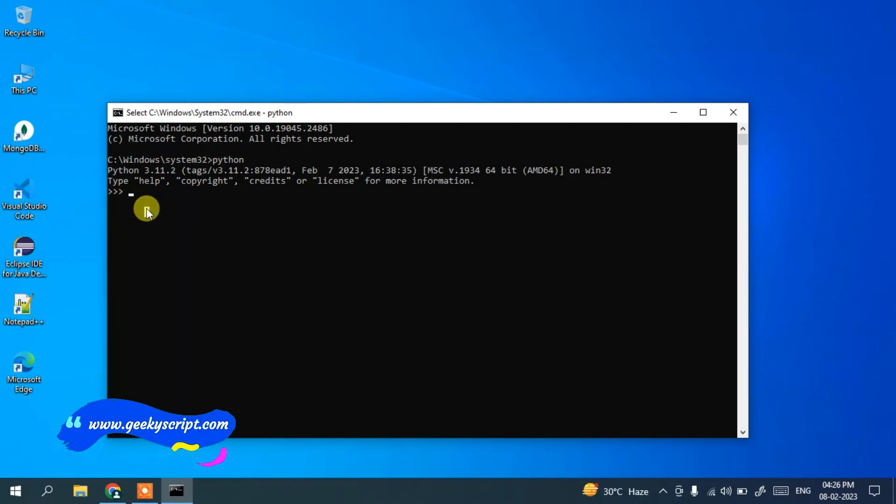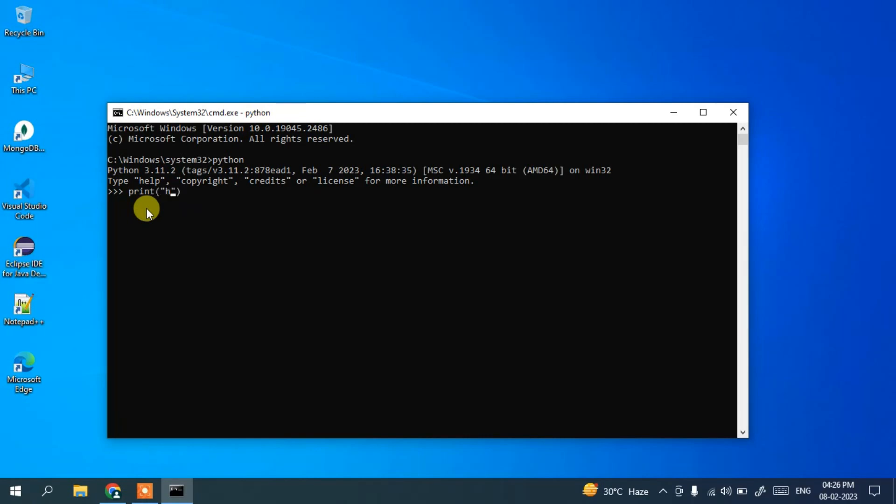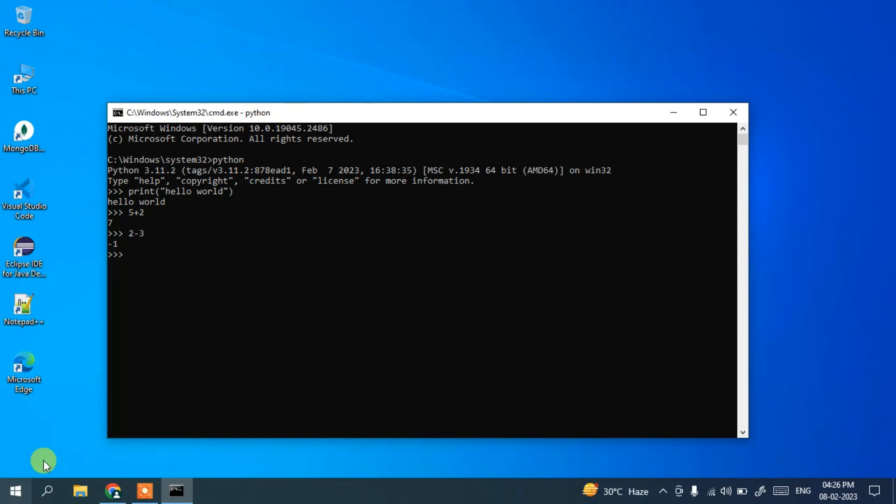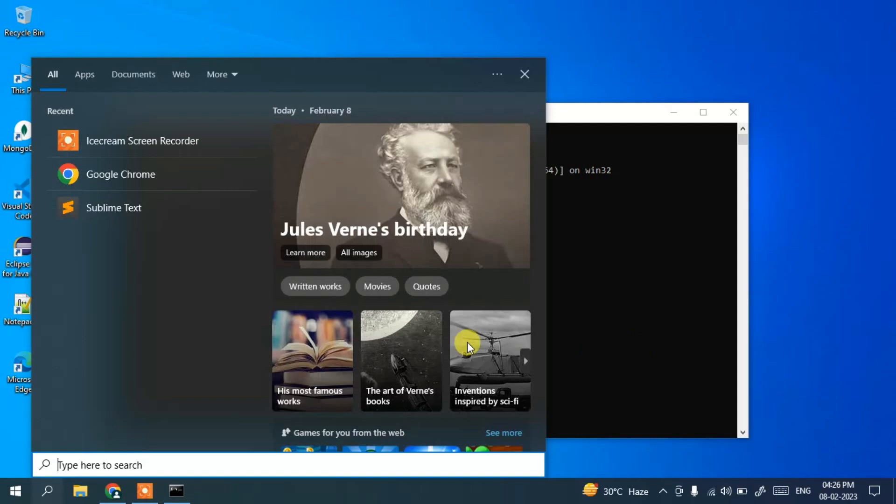If you simply type print in brackets, print 'hello world' and hit enter, you can see the output is shown. You can also add a couple of numbers, like 5 plus 2 equals 7, 2 minus 3 equals minus 1. This is all working correctly. Along with Python, it also installs IDLE.